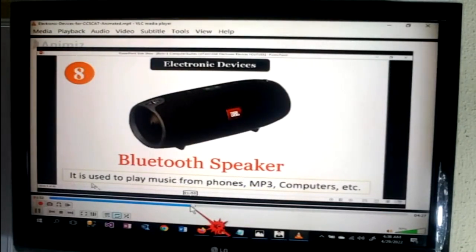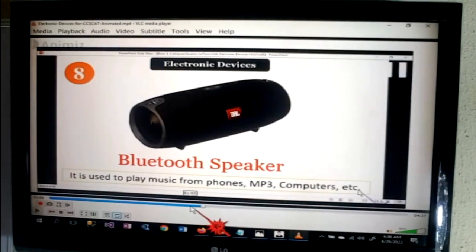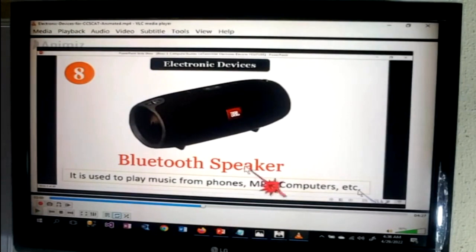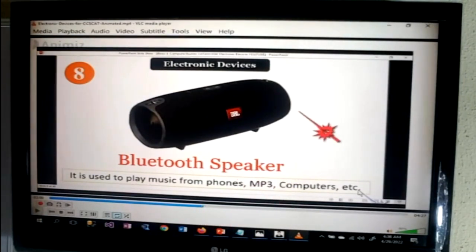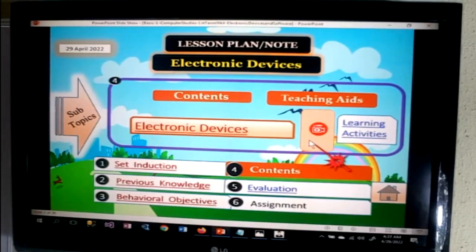Bluetooth speaker — used for playing music from phones, MP3, computers, etc. I've paused it again. So let's stop there. After you've played the video for the pupils, you can go back to the lesson. I've closed the video now. After the video, you have the learning activities here.